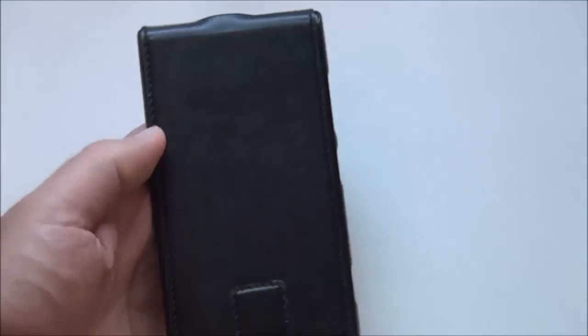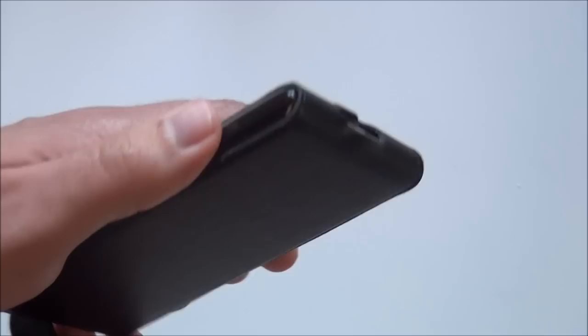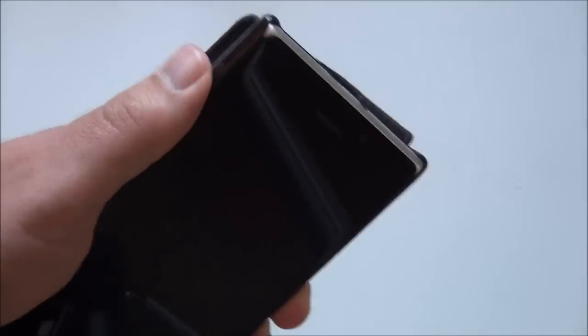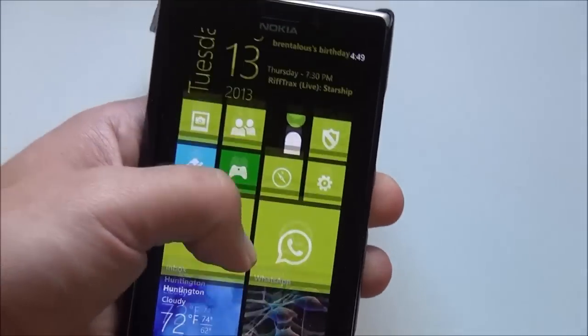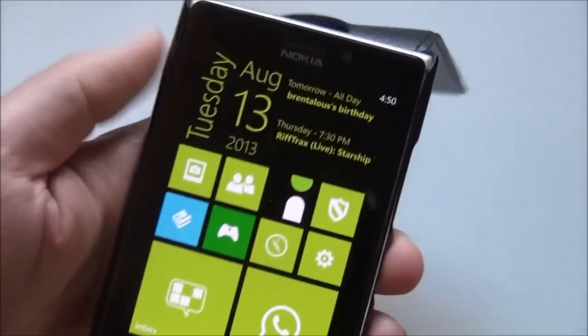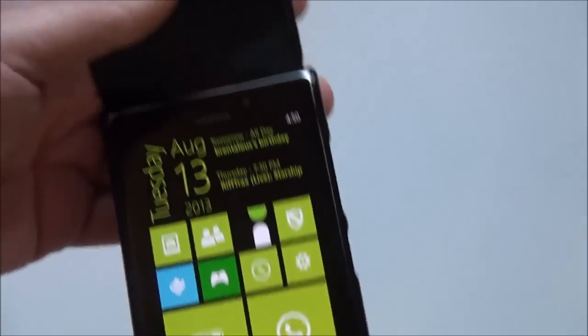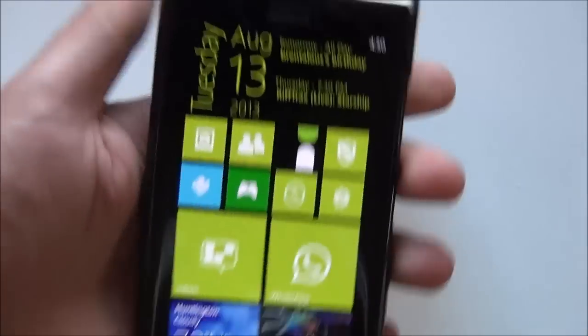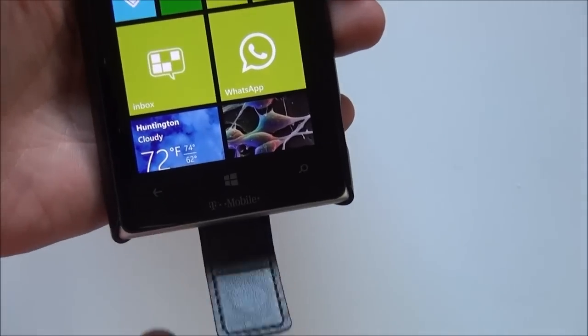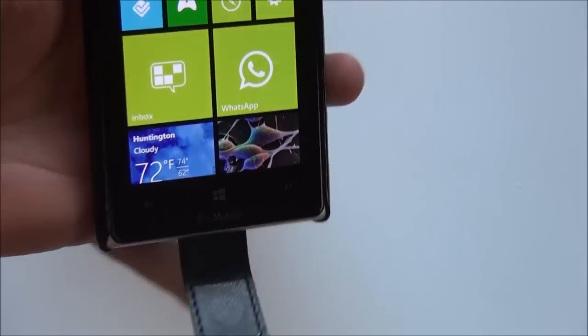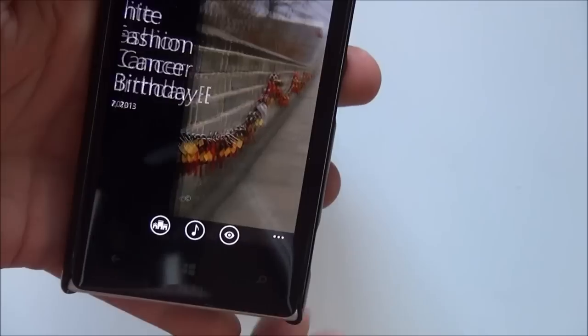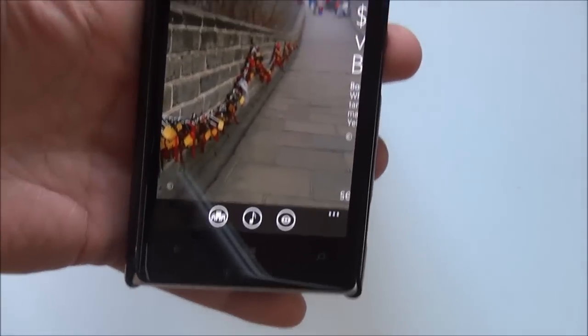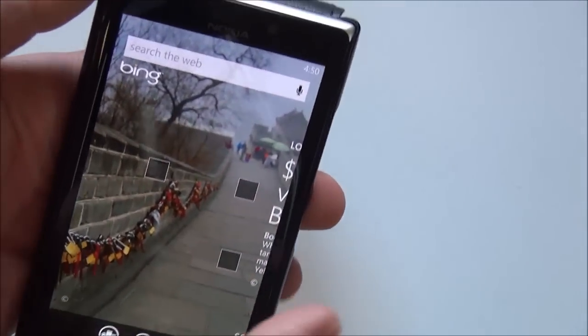So there you go. That's the Terrapin leather flip case on amazon.com. You can find it elsewhere as well. It's a really good case. It does have trade-offs. It's a little awkward to hold here. Sometimes you do get this flipping, so I usually just use my pinky to sort of hold it down while typing.